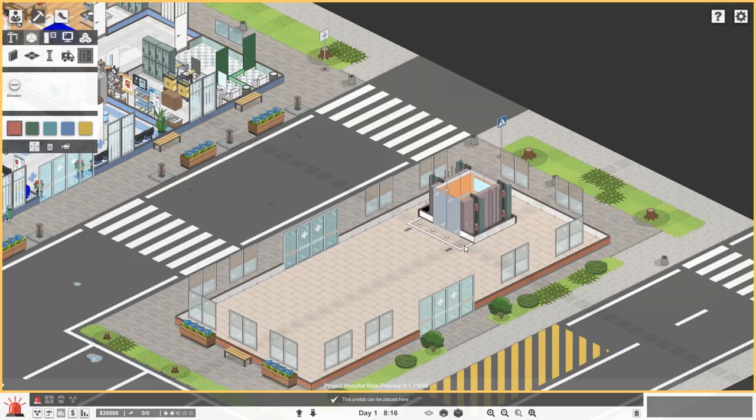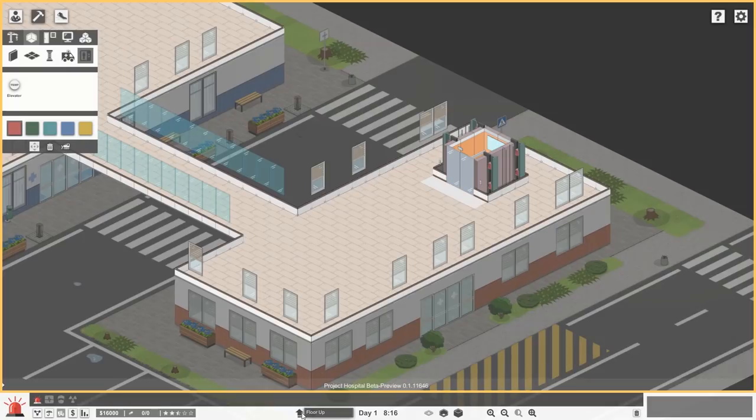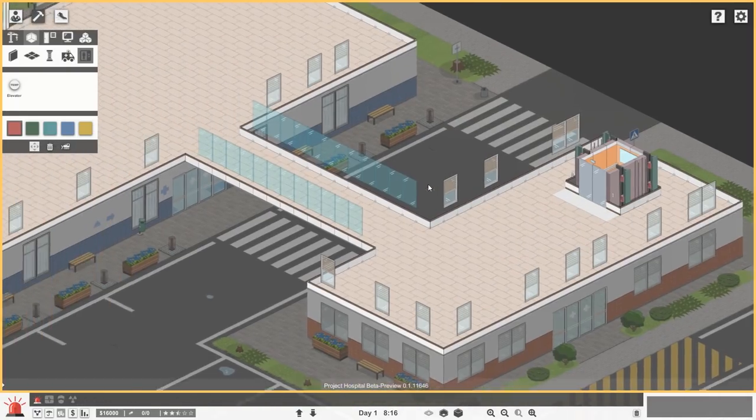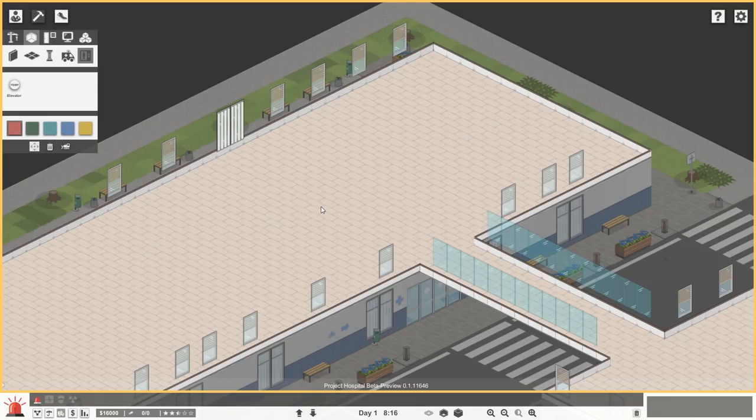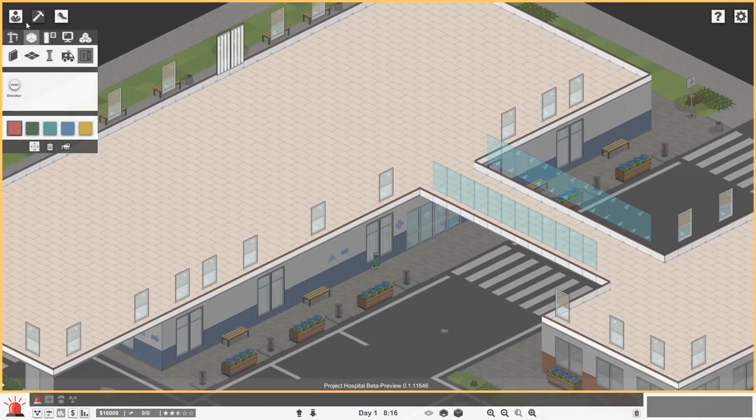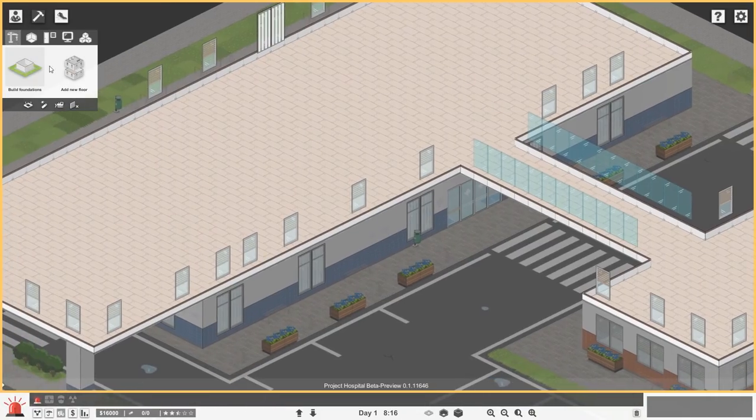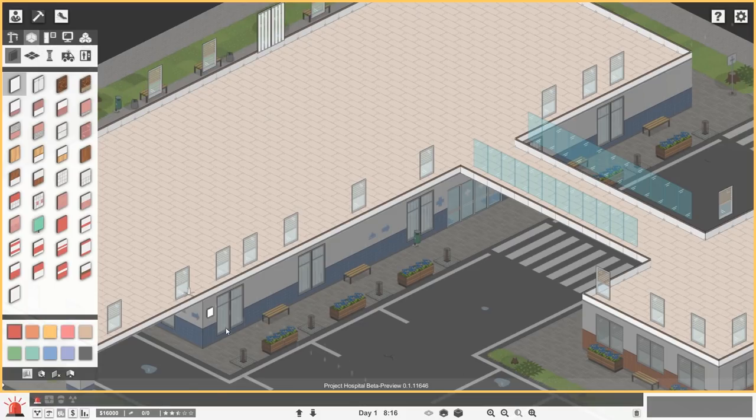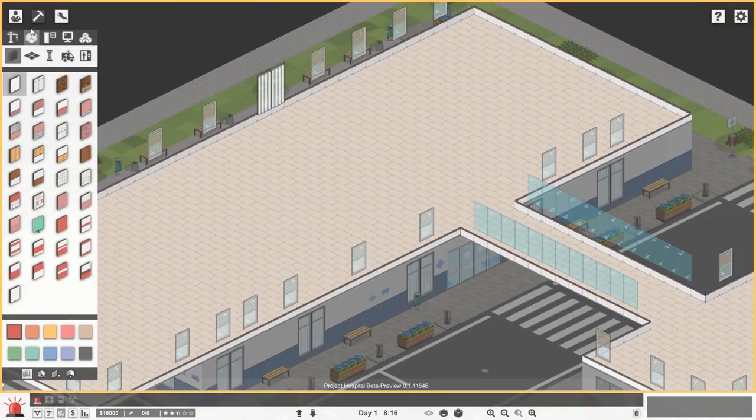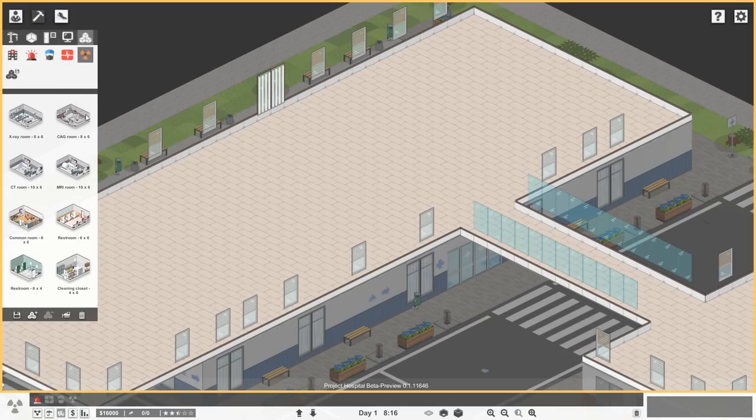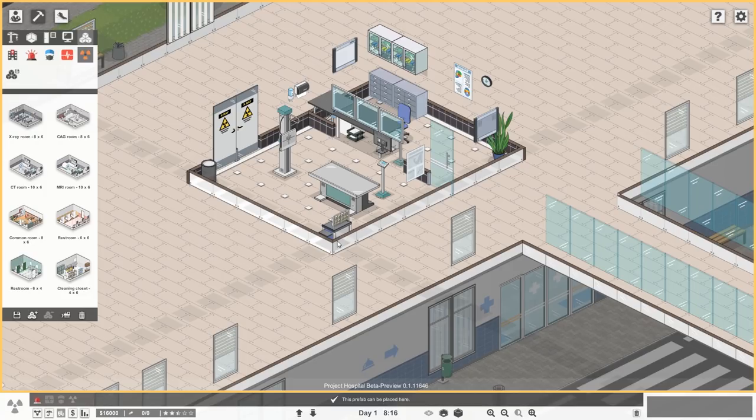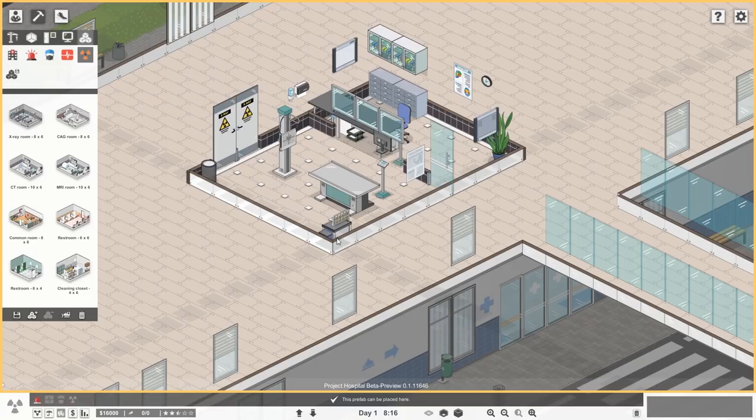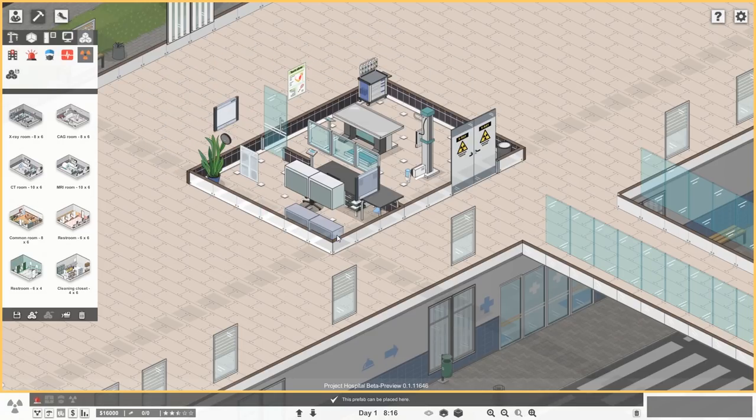But we need a radiology department, and we're out of space on the first floor to pretty much put that anywhere, and I think we could take probably a better advantage of the second floor. So let's do that. We'll go over to the Build tab, and we'll go over to one of these options here that has second floors. There we are. Elevators, a temporary function for that. We're going to build our elevator over here.